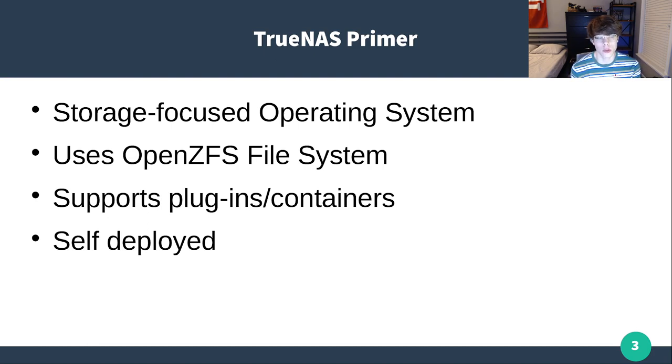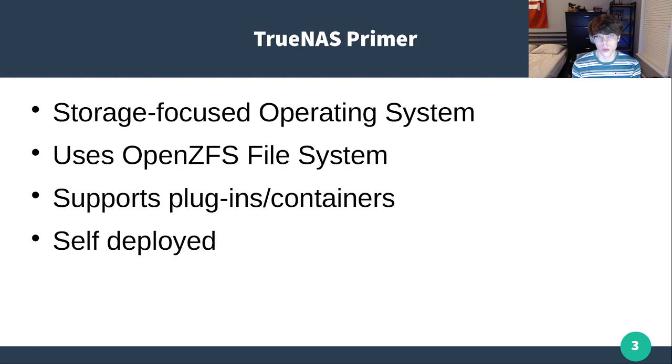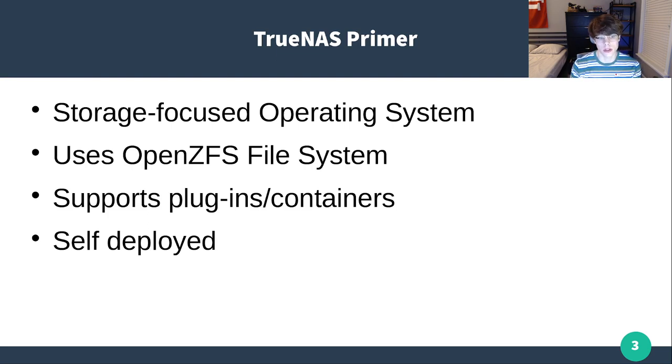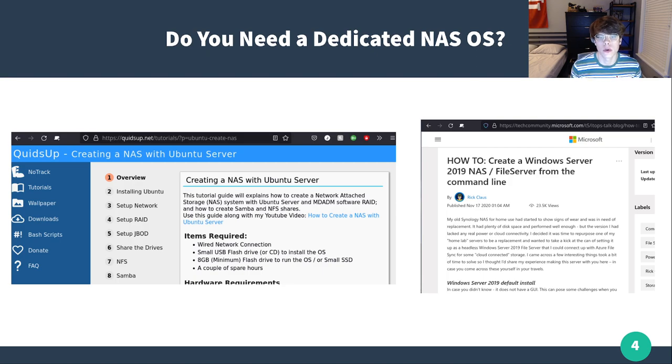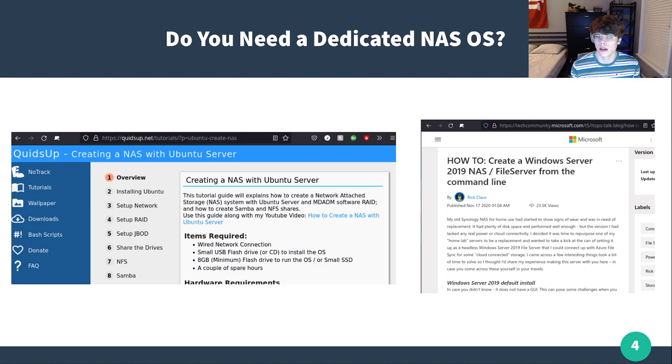They do have TrueNAS Enterprise, which is not self-deployed, it's actually put into their hardware, but most of what you're going to be seeing for self-hosted is going to be self-deployed instances of TrueNAS. Going forward, I've touched on this before in the past, but do you need a dedicated NAS OS I think is a really solid question to ask.